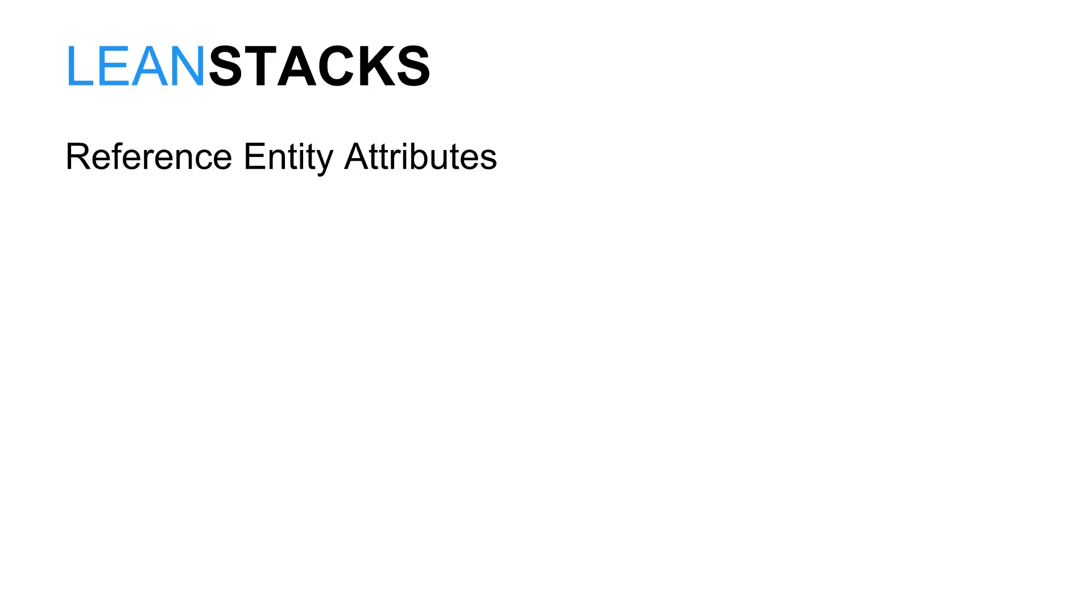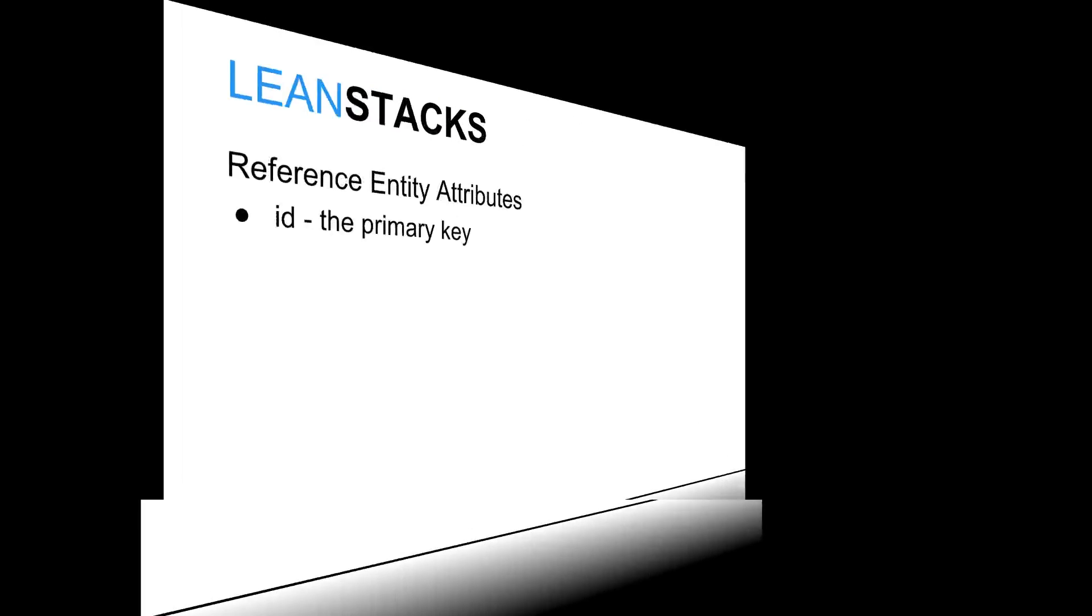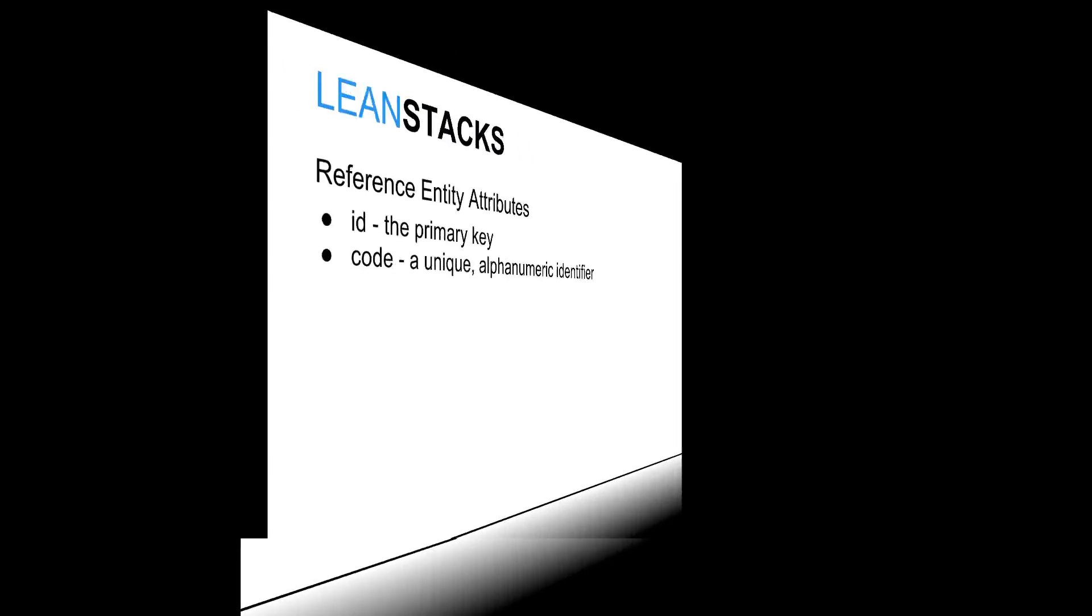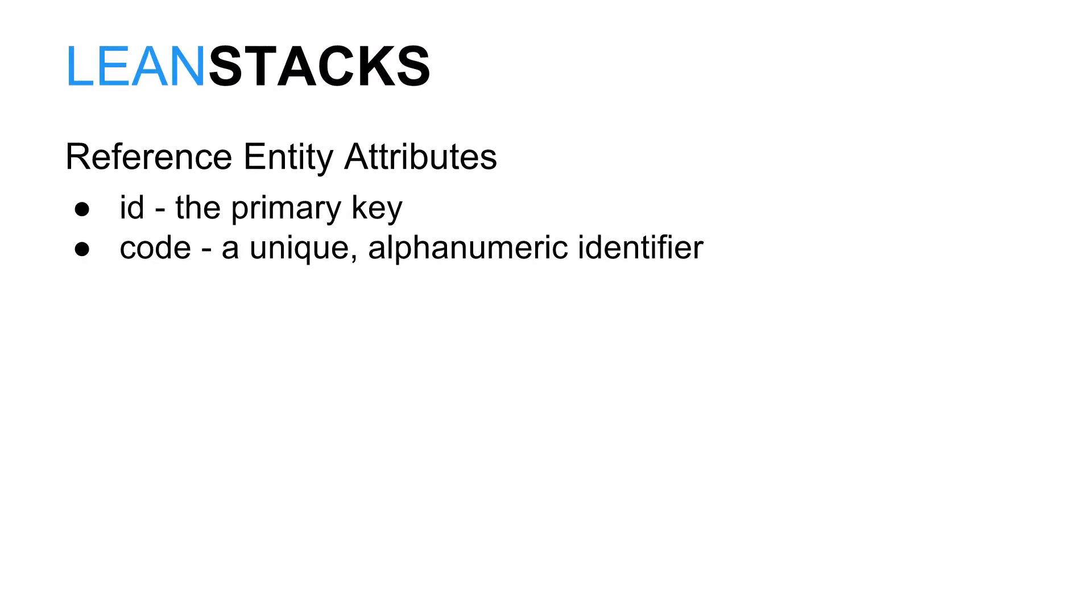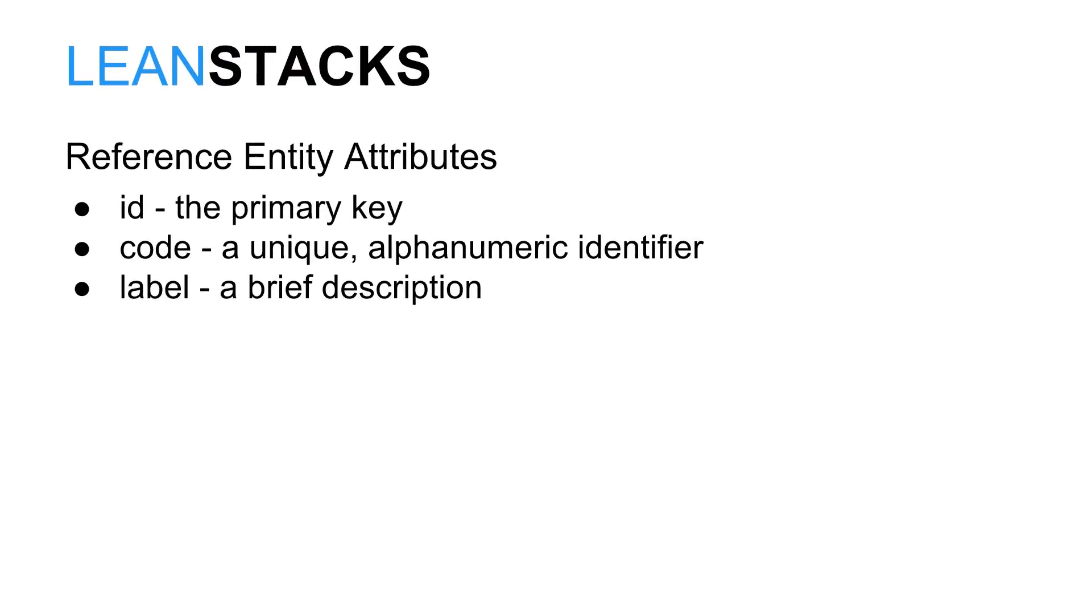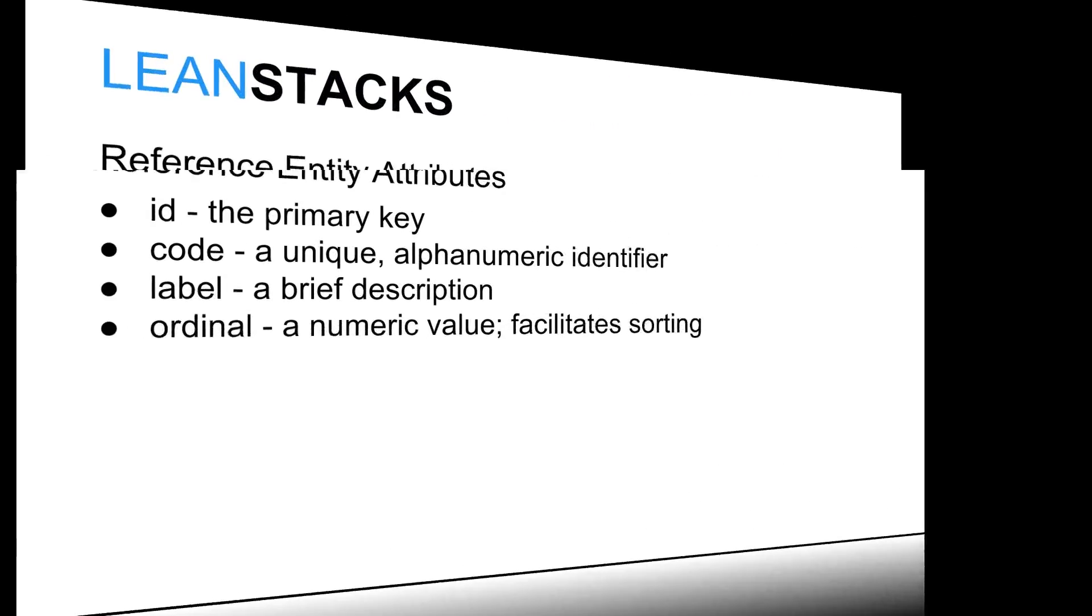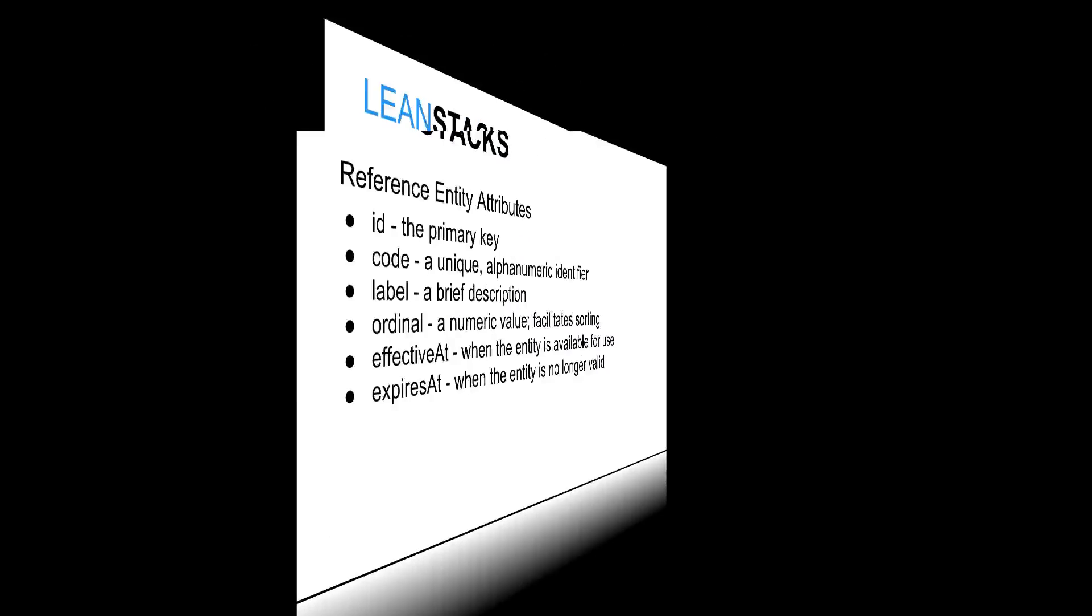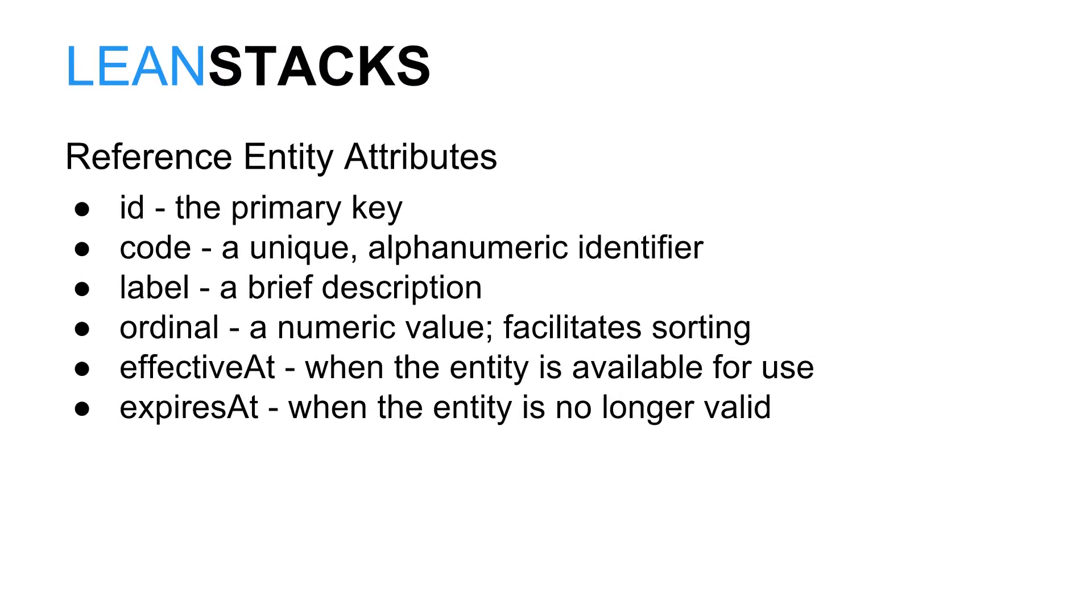Reference entities share several common attributes. The ID attribute serves as the primary key identifier. The code attribute is typically a short, alphanumeric value which may serve as an external reference to a specific reference entity. The code must be unique for a specific reference entity type but not necessarily across all reference entities of different types. The label attribute is a brief description of the entity. It's often used for display in user interfaces because the code values tend to be a bit cryptic. The ordinal attribute may be used to sort the reference entities in any arbitrary manner.